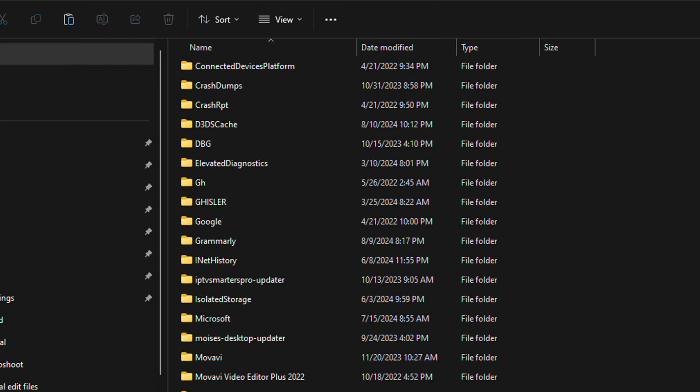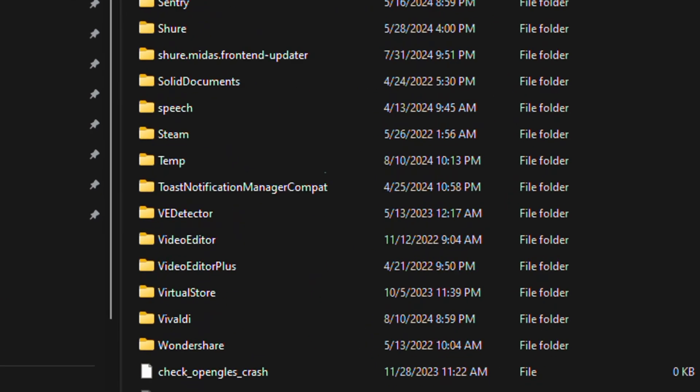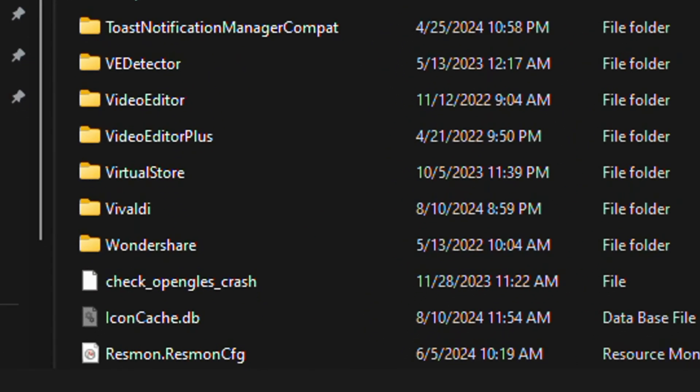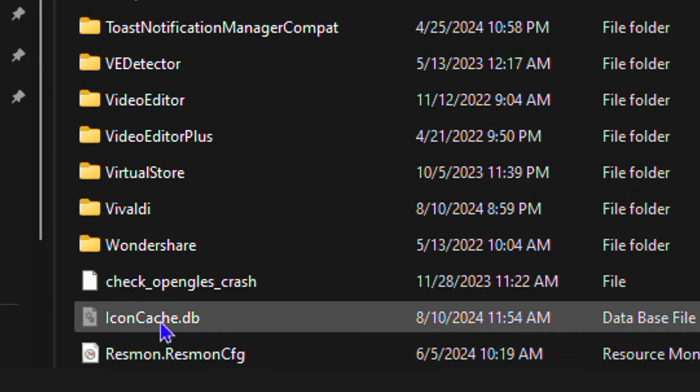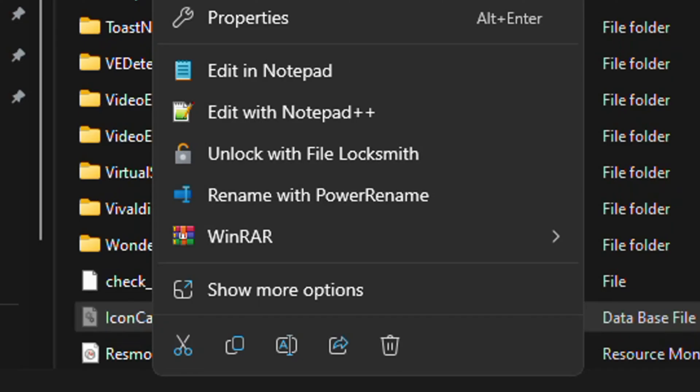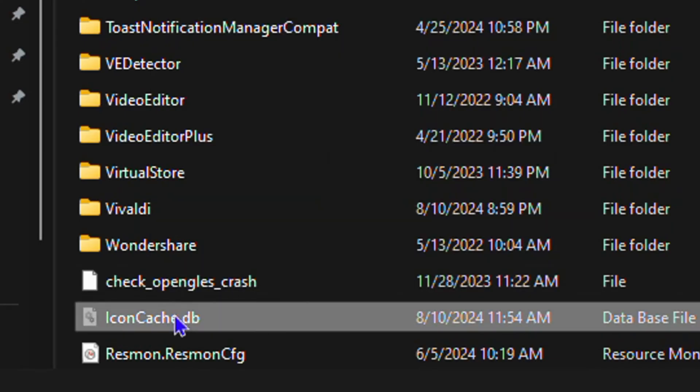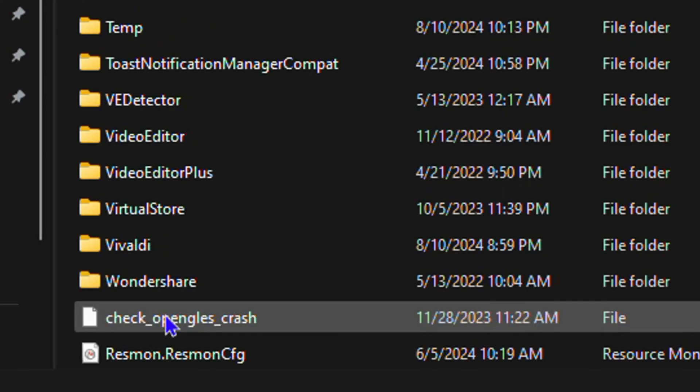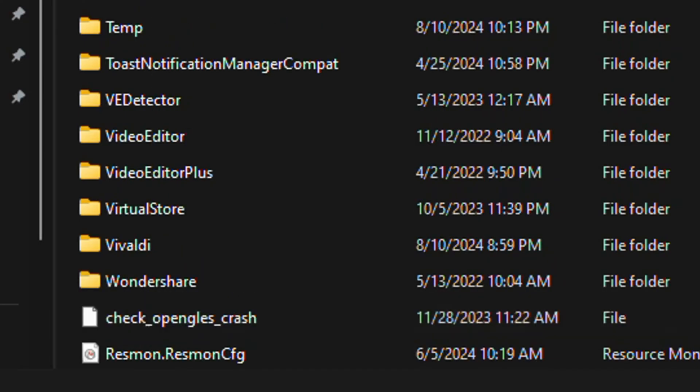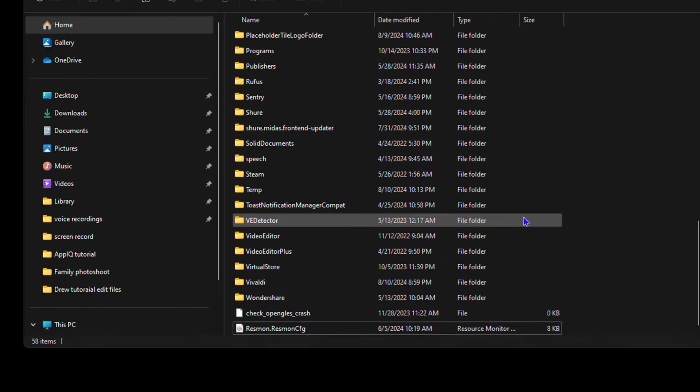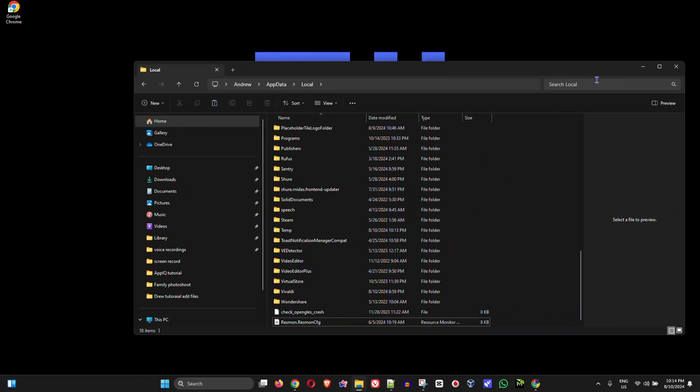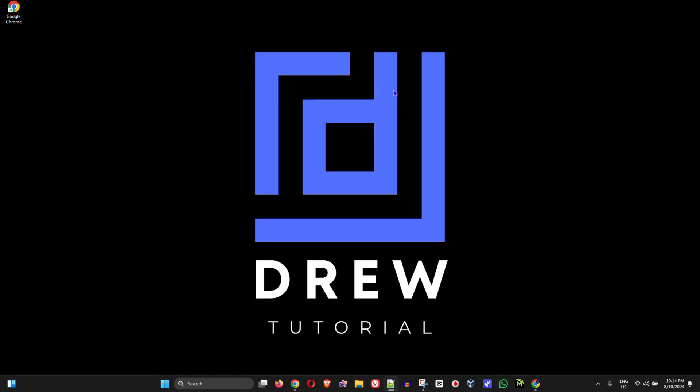Then you want to scroll all the way down and look for this icon cache db. You want to go ahead and delete this file. All you have to do is just click and delete and from there you simply want to restart your computer. As you see that I deleted it, so just go ahead and restart your computer and that should fix the issue and that's all there is to it.